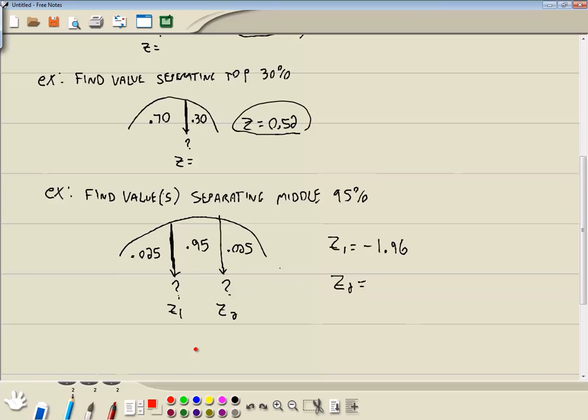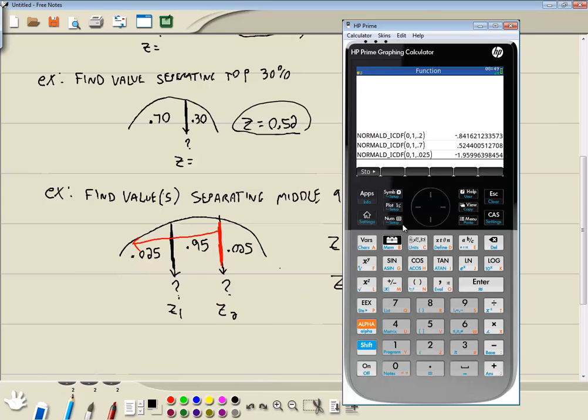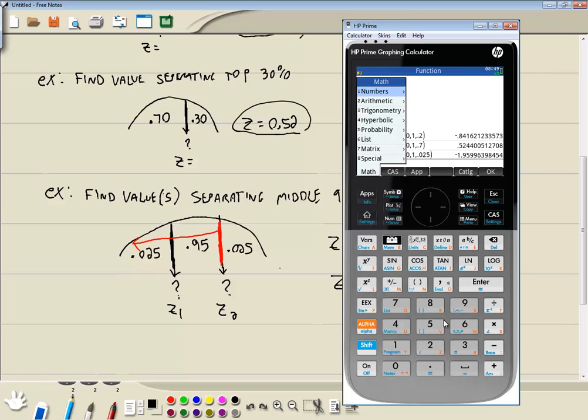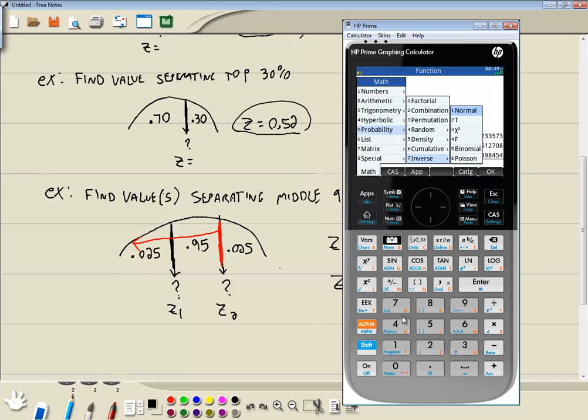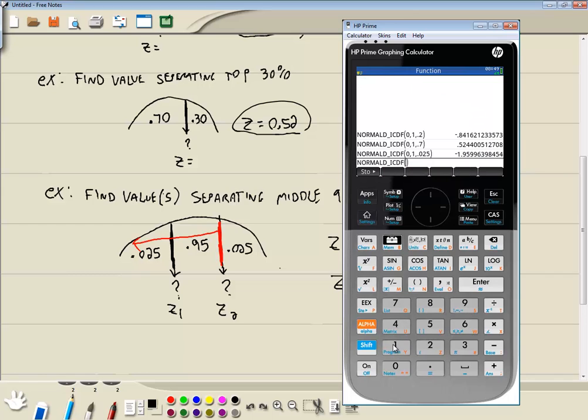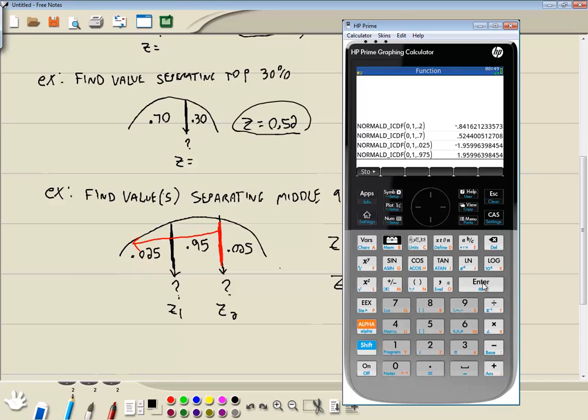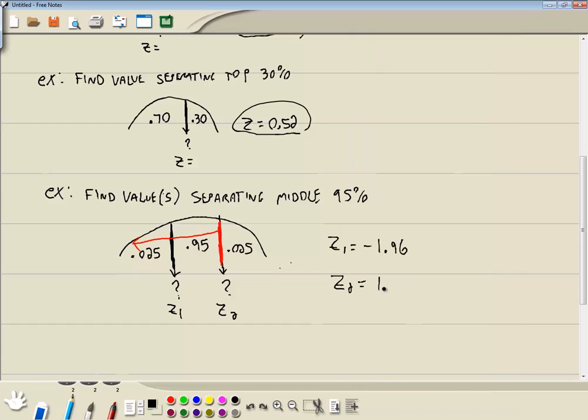Now let's find this other one. For this other one I'm working with this line. And I want to add up all the area to the left. So if I add up all the area to the left, I got 0.025 plus 0.95, which gives us 0.975. So 0.975 is what we're going to use in our function. So I'll do my toolbox. Choose five for probability. Choose seven for inverse. Choose one for normal. Put in zero for the mean. Comma. Standard deviation is one. Comma. 0.975. And then press enter. And we get a positive 1.96.